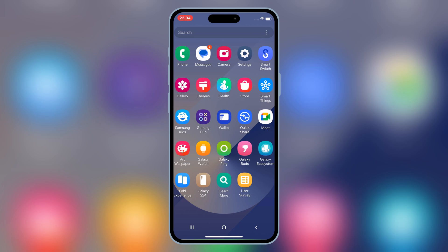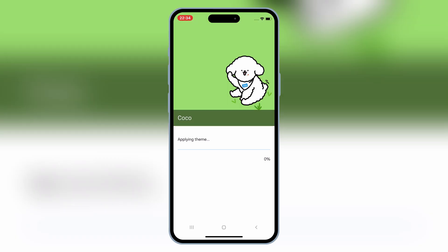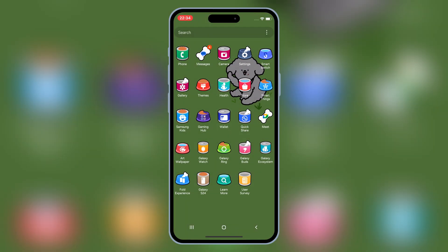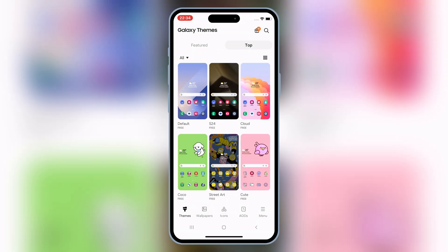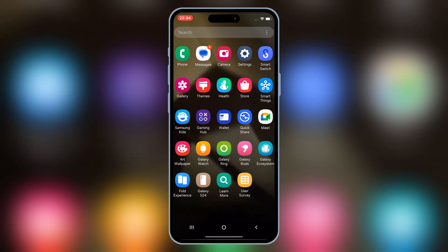With the TriGalaxy app, you can also try changing wallpapers, adding widgets, and tweaking settings, just like you would on a Samsung Galaxy device.